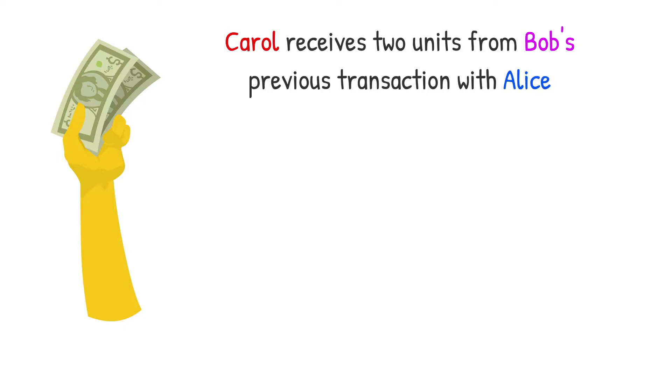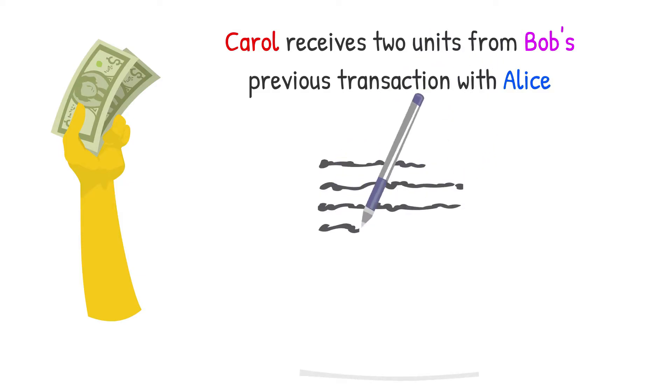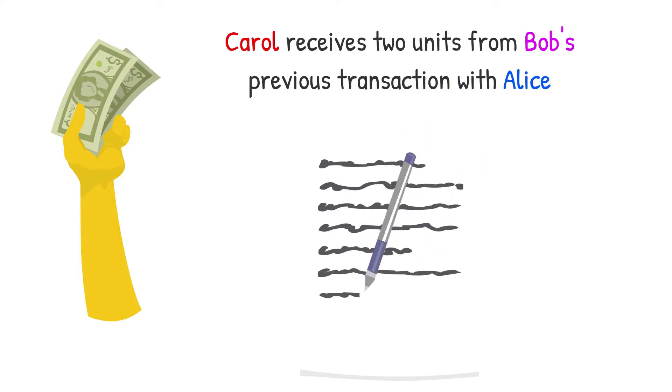We now have a way to keep track of the units. Everyone will notice right away if Bob tries to conduct another transaction with the exact units he just transferred to Carol. The transaction will not be added to the notepad by the group.